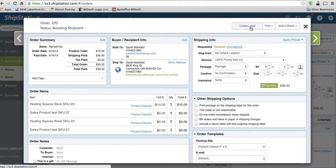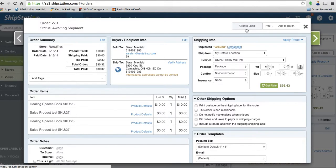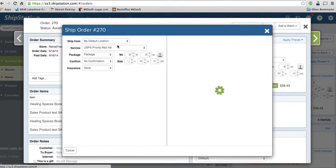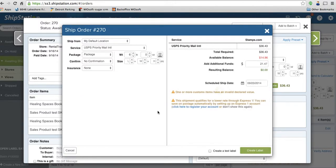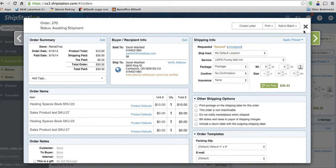When I'm ready to create a label, you can click on here to create the label. And you're going to be able to follow through the steps and create your label and set up your shipping. Once you've done that, print it out and work with your shipping provider.